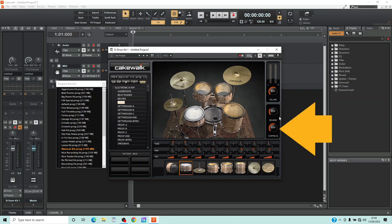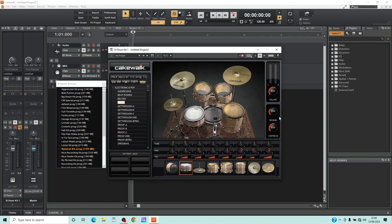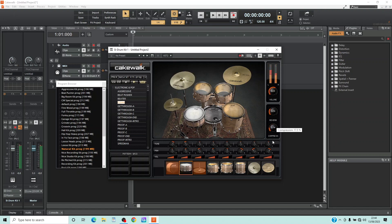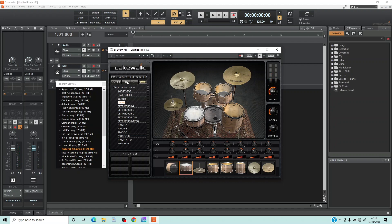The compression dial sets the amount of compression added to the drum kit. Press the left mouse button on the compression dial and drag the mouse cursor down the screen to reduce the compression and make the drum kit sound more natural, or drag the mouse cursor up the screen to increase the compression and make the drum kit sound more aggressive.